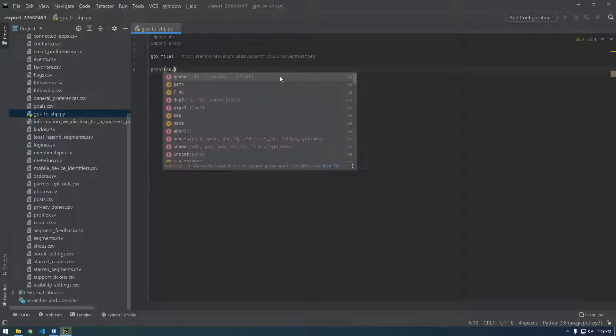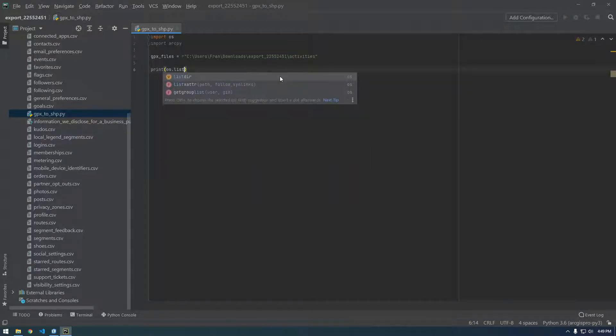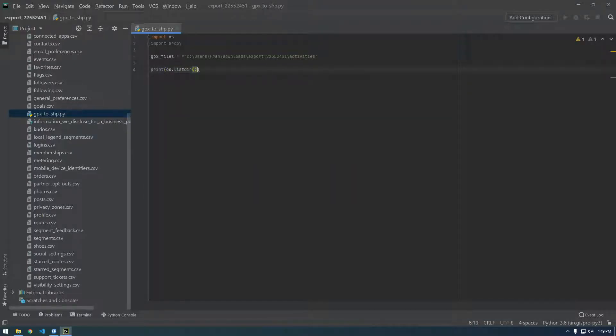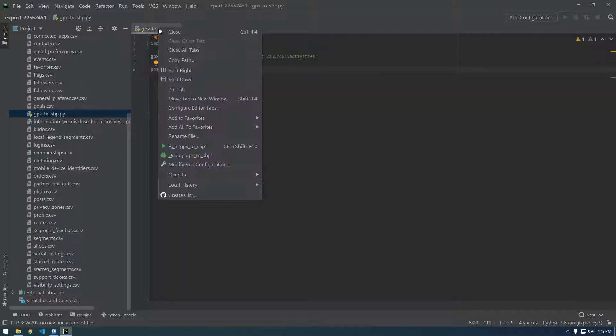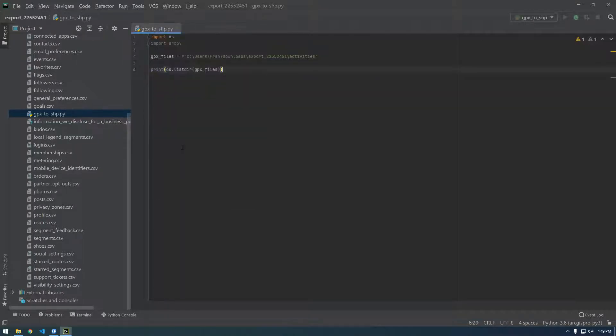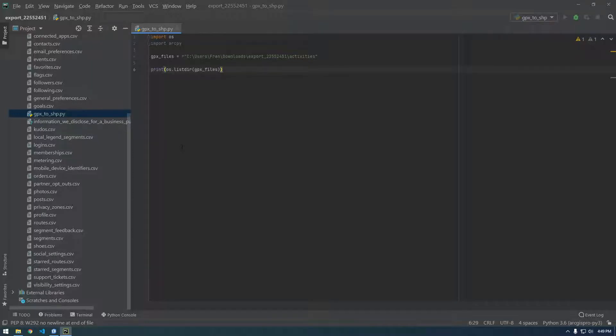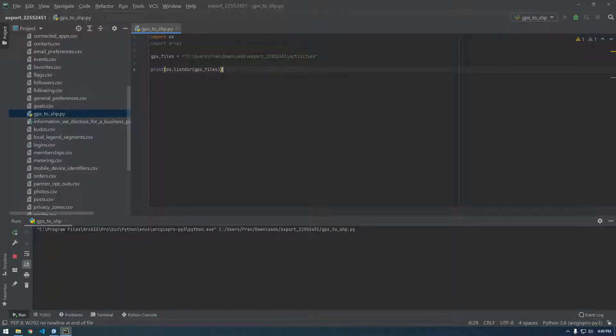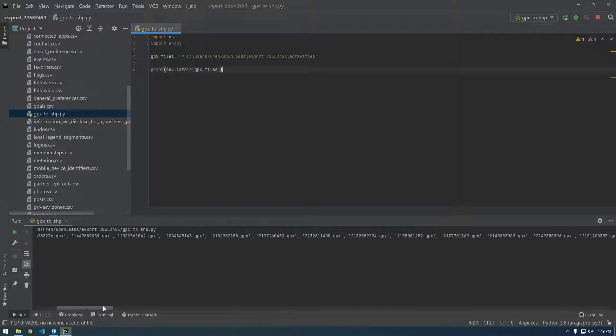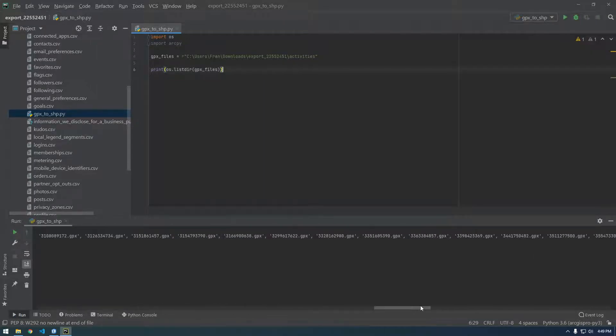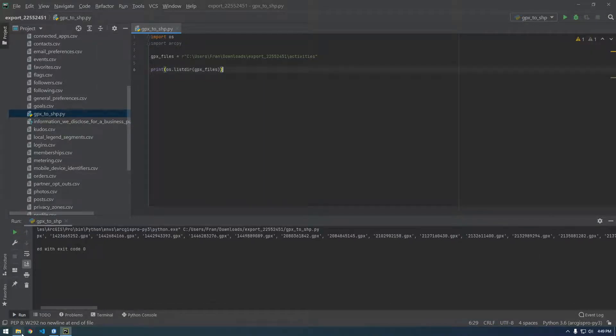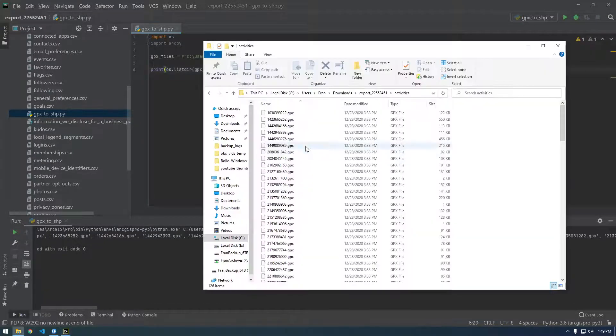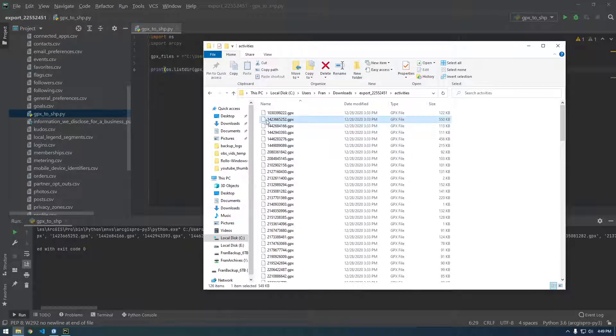Let's just print OS dot LISTER and we're going to list the GPX files. So let's just see what that does, so it should loop through everything. Okay, so we have a big list here of GPX files and it's just the file name, right?